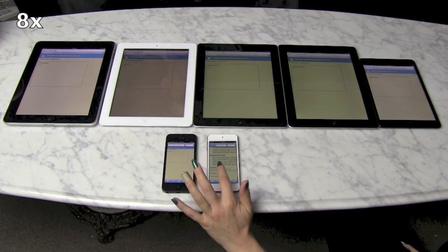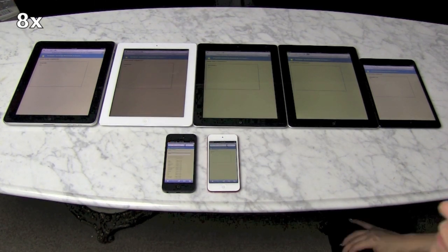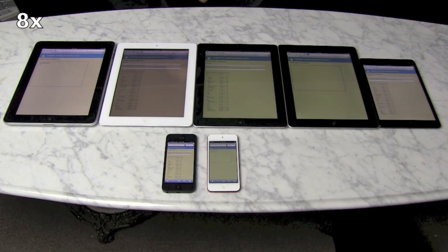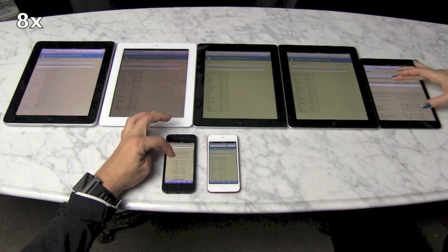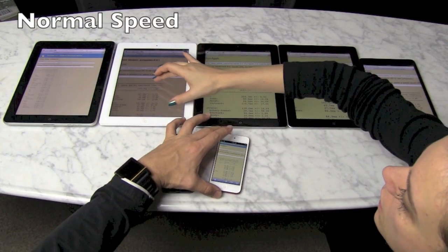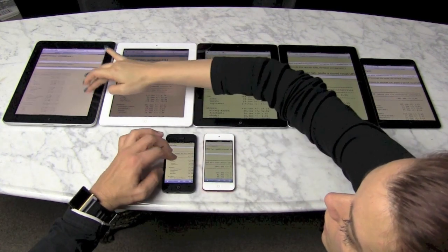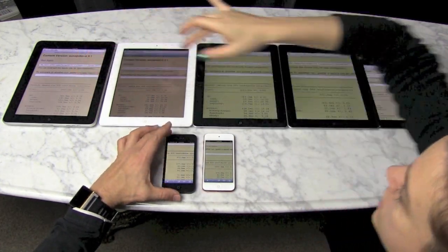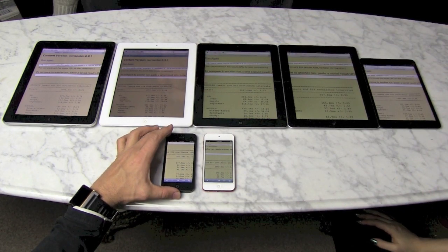Sunspider measures JavaScript performance. So if you're trying to load Facebook or some other site that's really heavy on JavaScript, the speed that it can render all that is really important. The iPad 4 and iPhone 5 did a great job, while the A5 devices — most of the other iPads and the iPod touch — took longer, and the original iPad brings up the rear again.